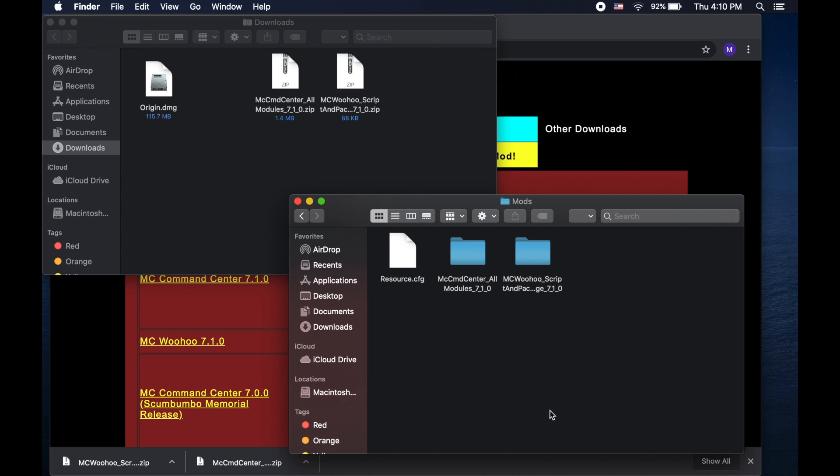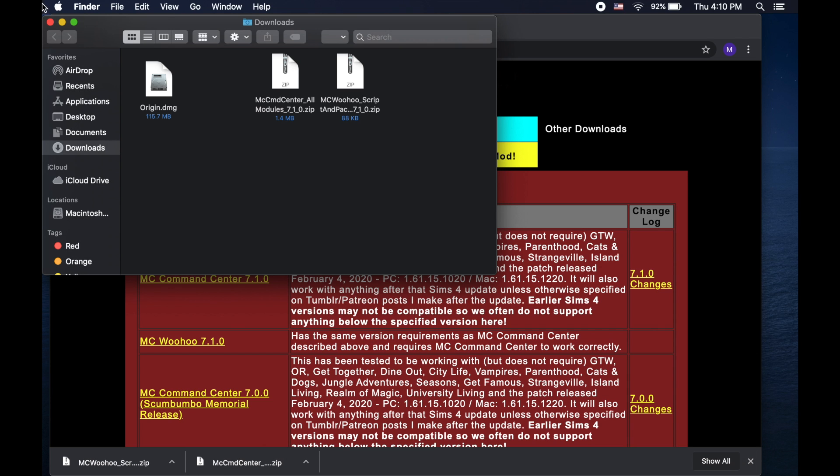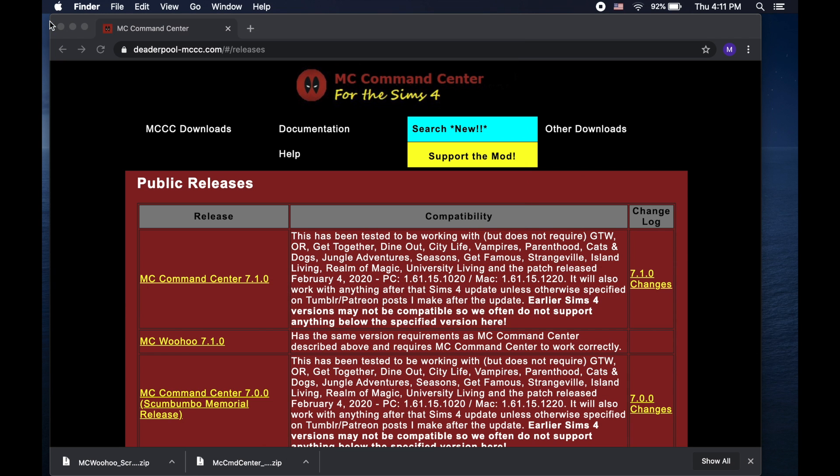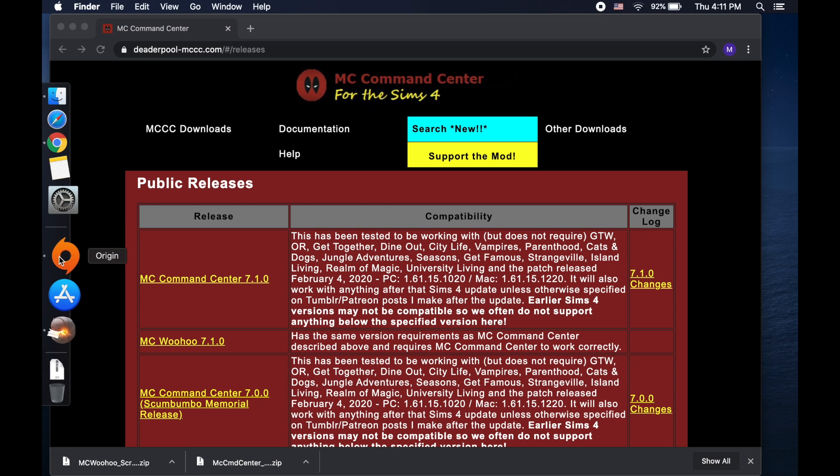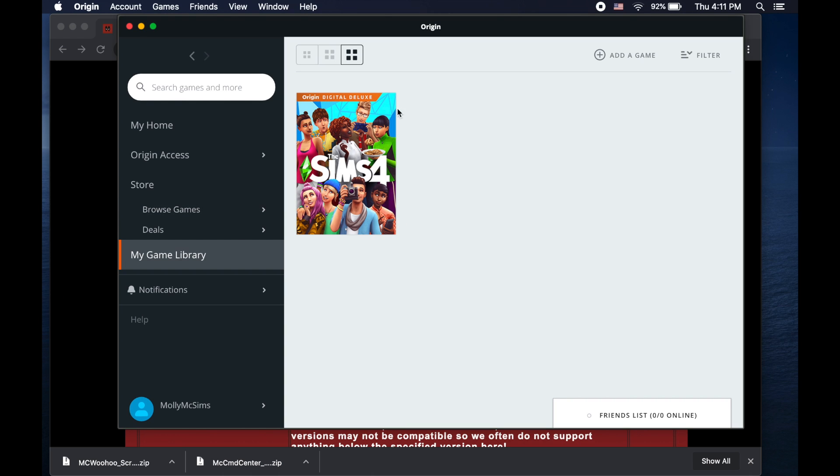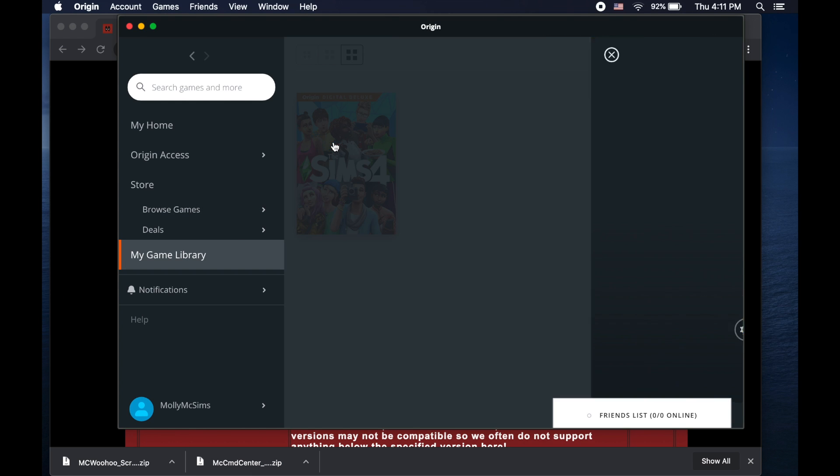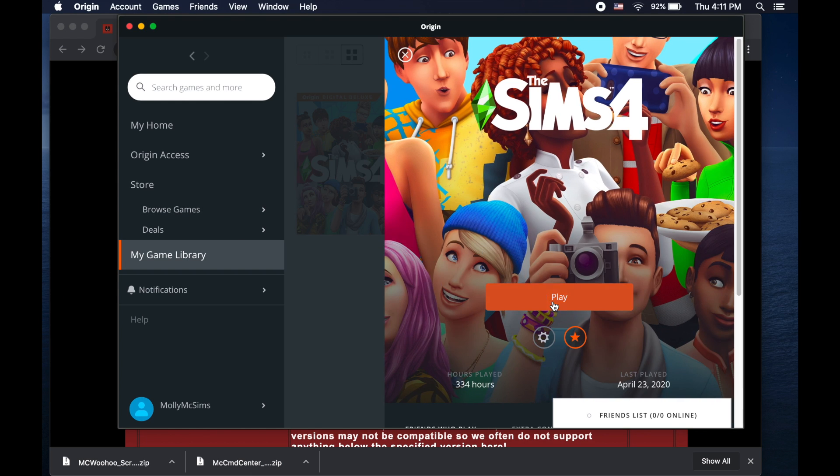Now you can just close those folders and go back to Origin and launch your game.